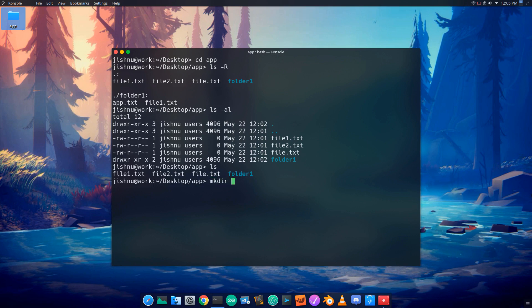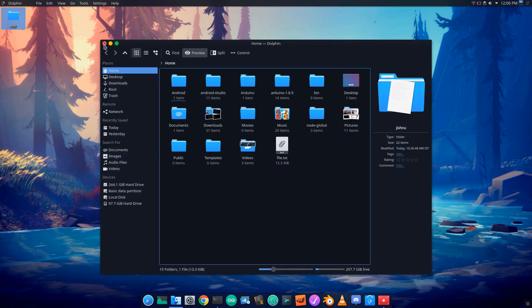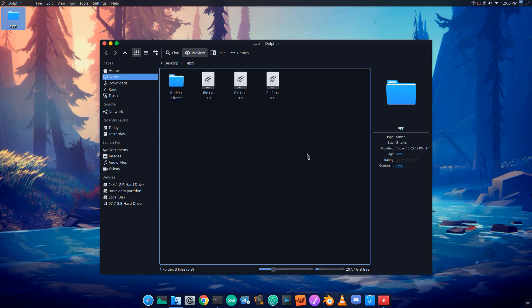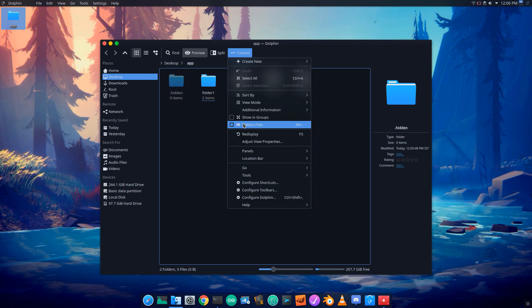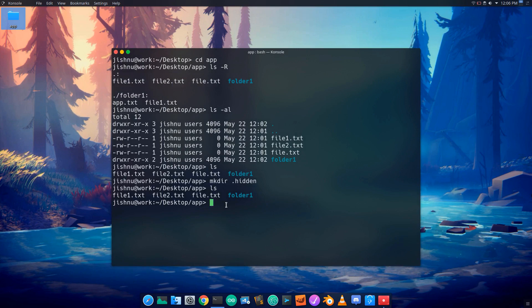We have created a hidden folder using mkdir .hidden. To view hidden files in File Manager, press Ctrl+H to show hidden files. In the terminal, use ls -a to list hidden files.